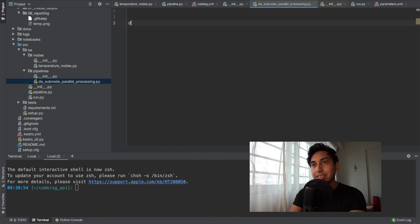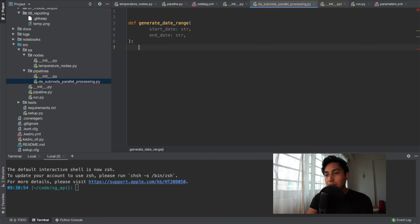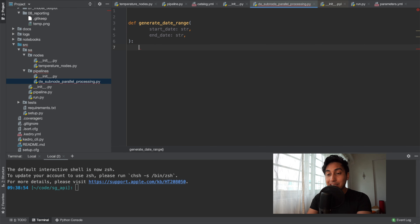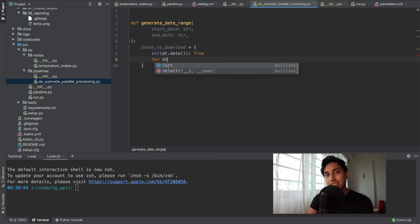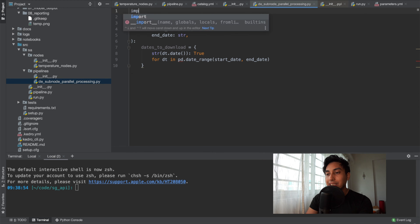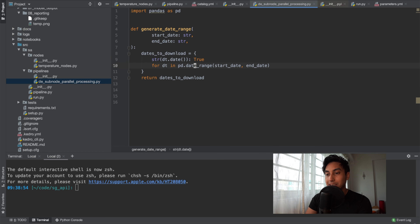So first let's create the function `generate_date_range`. We're going to take a start date and an end date. One of the wonderful things about this is that we can use our parameters.yaml to figure out what dates we want, so we still get that parameterization feature but over a range of values. We're taking advantage of pandas date_range to generate our dates, using dictionary comprehension to grab the date from that range, with True as the value — the True indicates that we want to download that particular date.